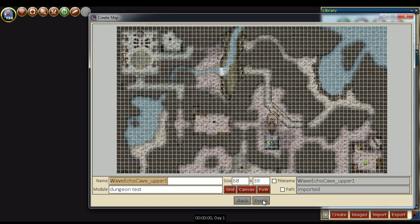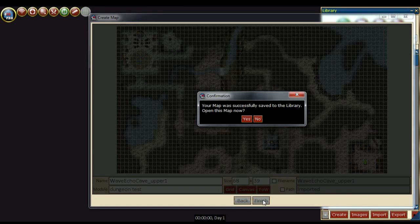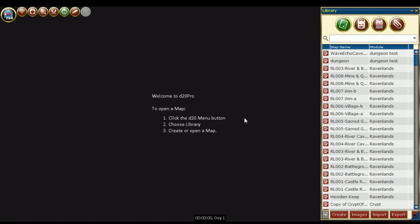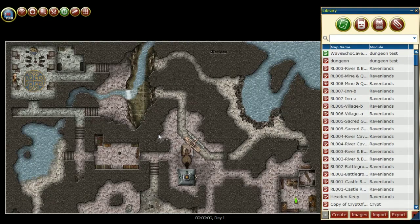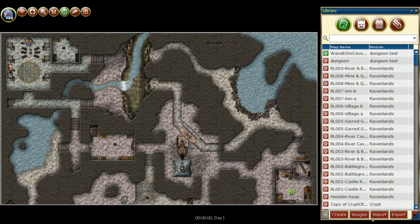Once the map is saved, we can go ahead and open it. I'm just going to unclick the grid and zoom out. And that is how to create a map from a file image found online.